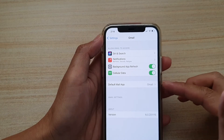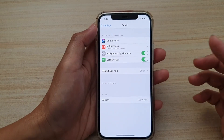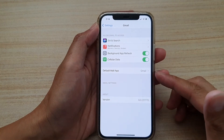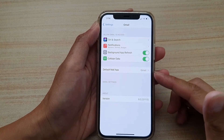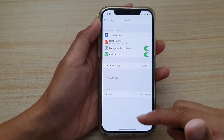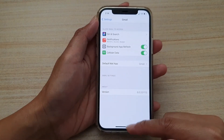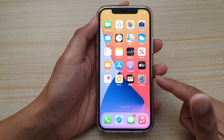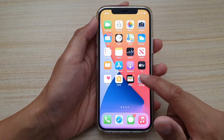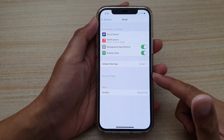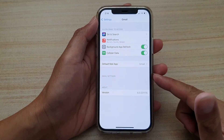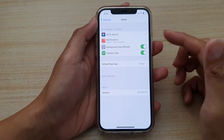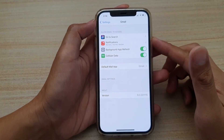I'm going to choose Gmail and then tap back. Now whenever you open an email, Gmail will become your default mail program. That's how you set a default mail app for your iPhone 12.